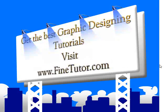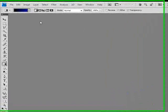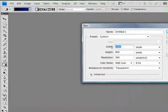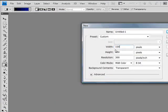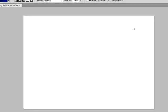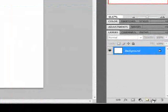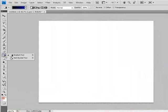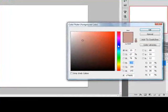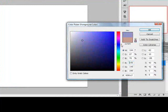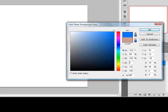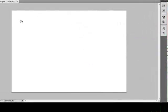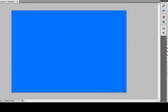First of all we have to create a new document. Go to the file menu and click new. Set the width to 1000 pixels and height to 800 pixels, resolution to 72 dpi and background to white, and click OK. Now we will create a new layer using this button. Pick the paint bucket tool from the tool palette, pick a light blue color from the color picker, and click on your canvas to apply the color.